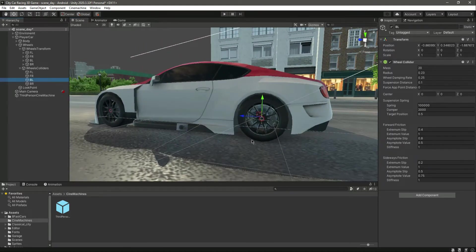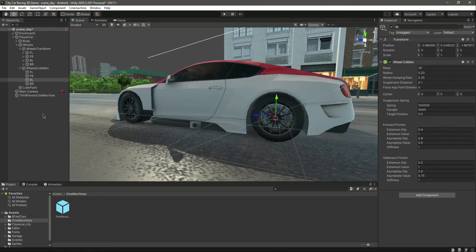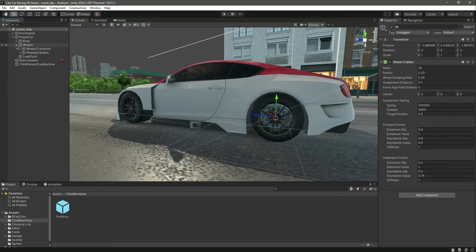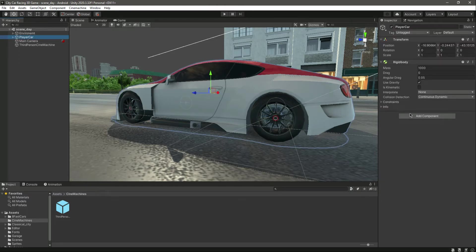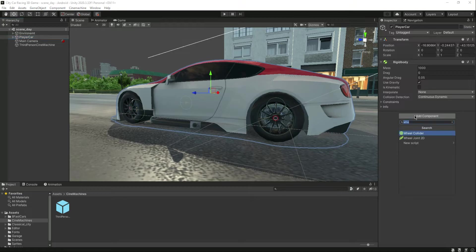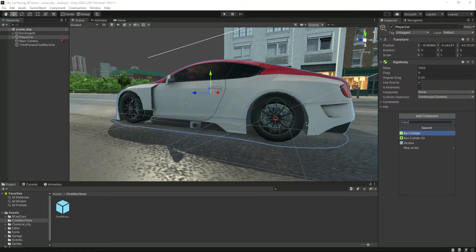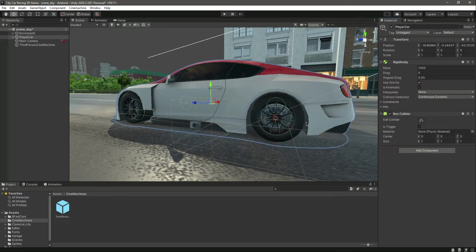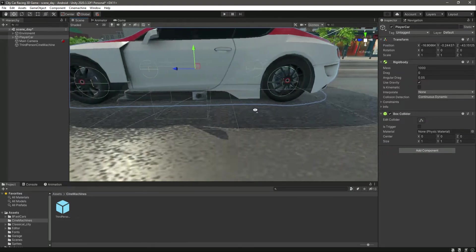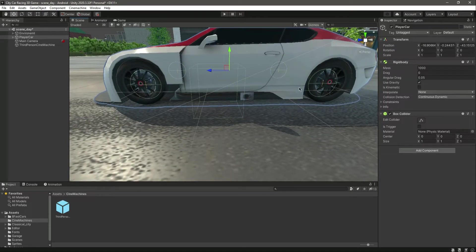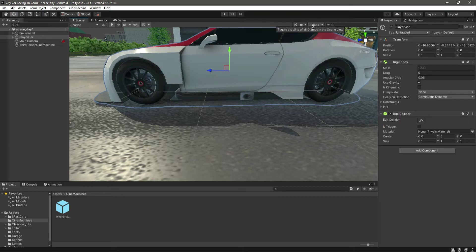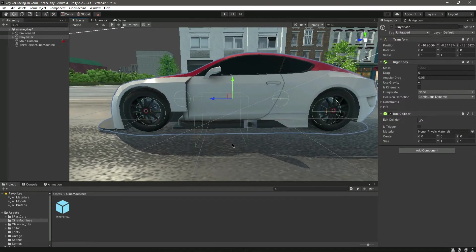After adding the wheel colliders, let's add a box collider to our car as well. Right here on the player car, add a box collider. If you didn't see the wheel collider, try turning on the gizmos.